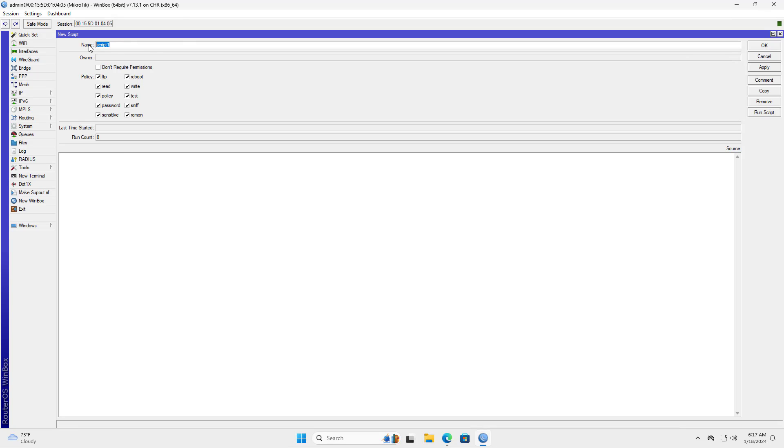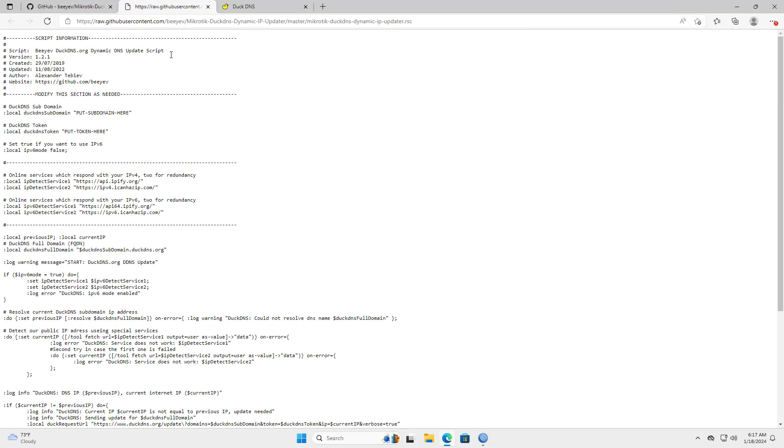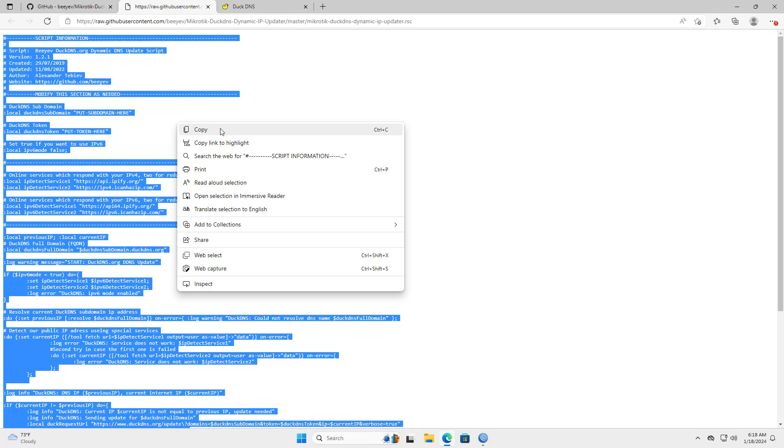On the MikroTik router, you create a script to update the public IP address dynamically. You copy and paste the code like I did.